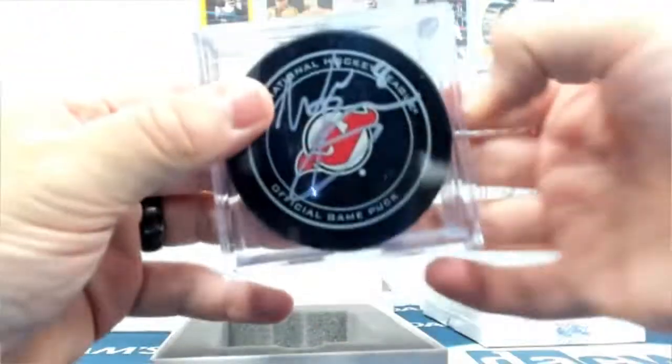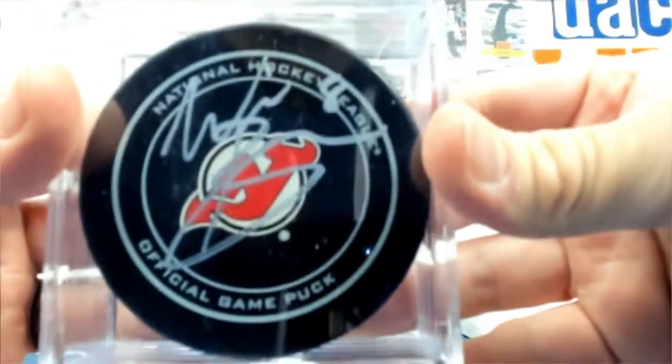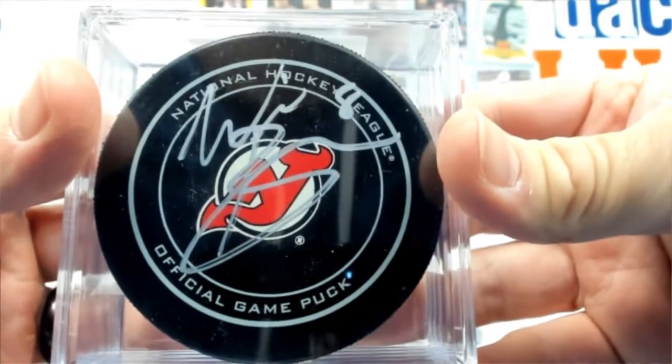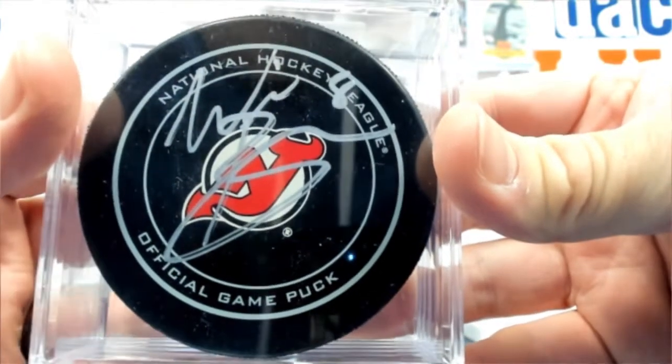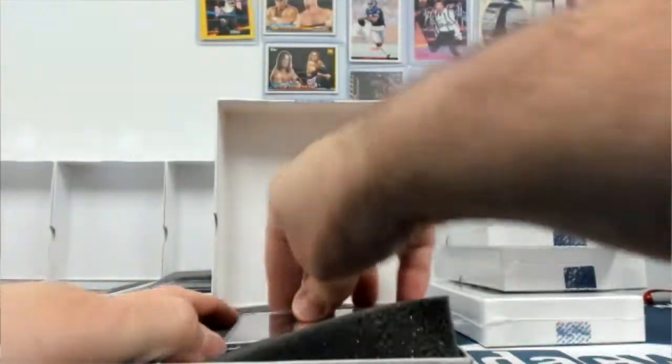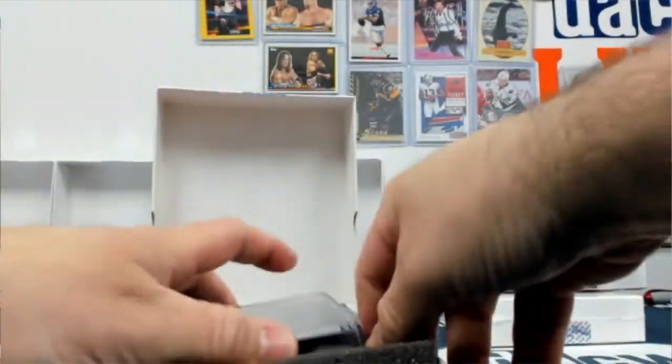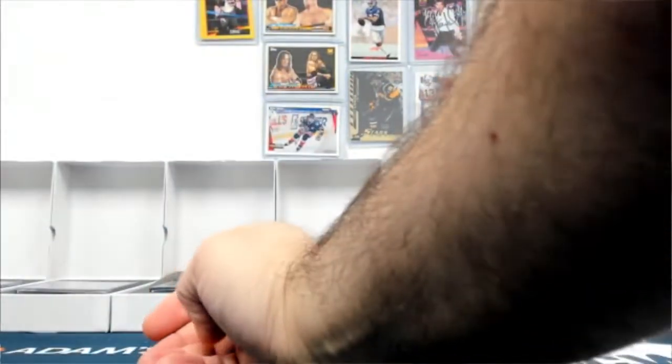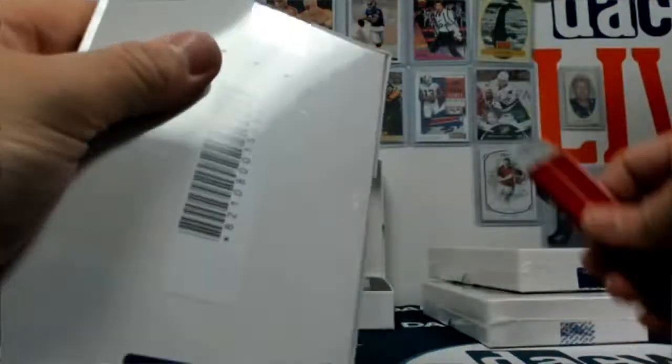Devils again. Will Butcher. He's a devil. The Butcher. 12 of 50.